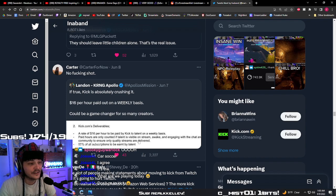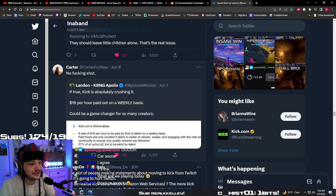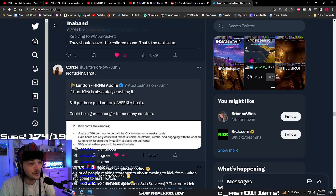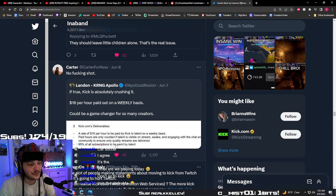Paid hours are only counted if talent is visible on stream, awake, and engaging with chat and community to ensure only quality streams are delivered. 95% of all subscriptions to be earned by talent.